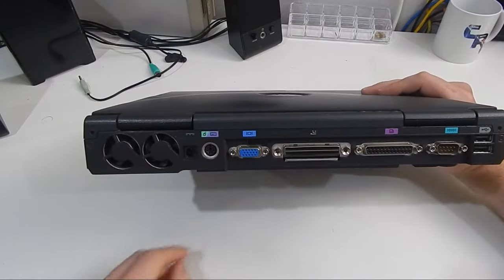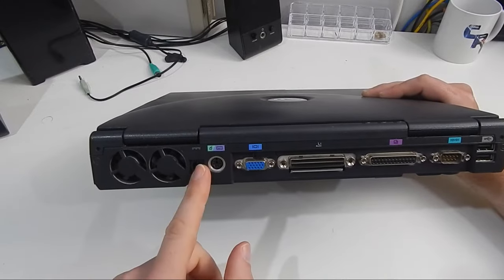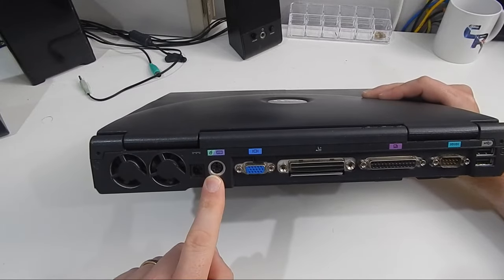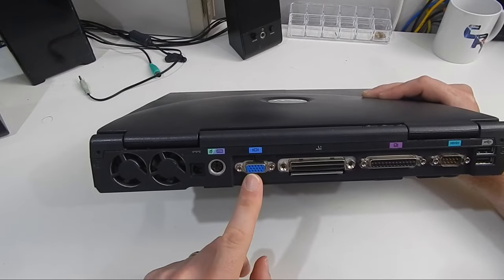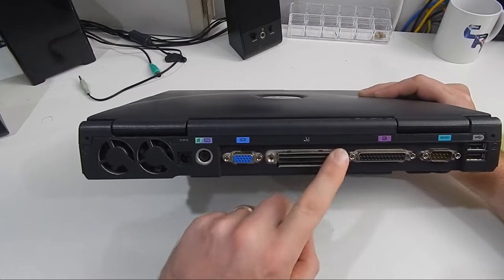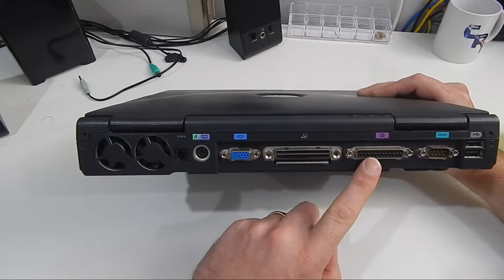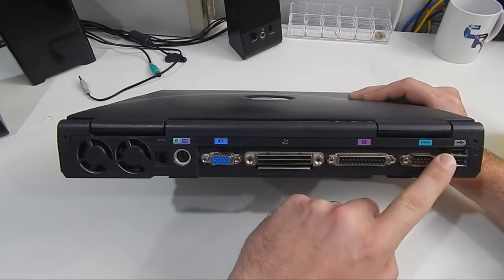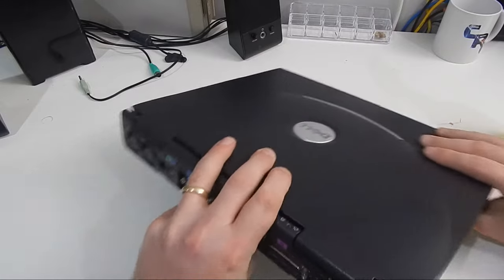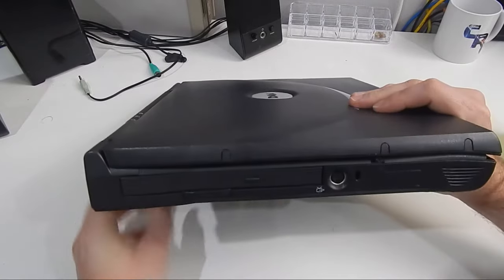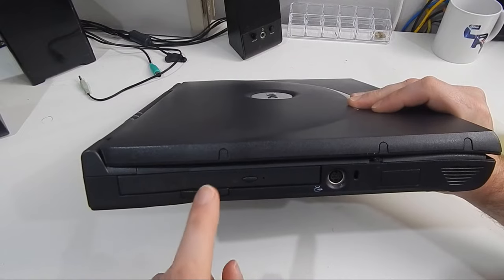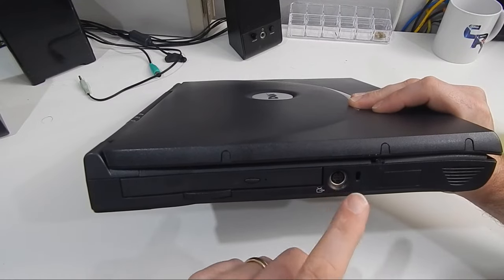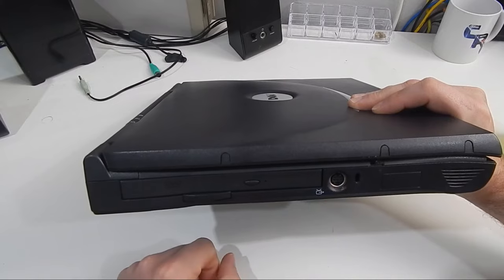On the back then, we have our two cooling fans, power, one PS2 port for mouse or keyboard, VGA output, that's the interface for your Dell dock, we get parallel serial, and two USB. On this side then, we get an integrated DVD drive, and an S-Video, slash composite TV output.